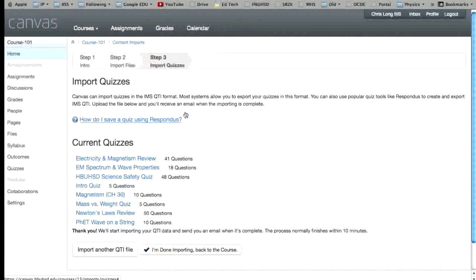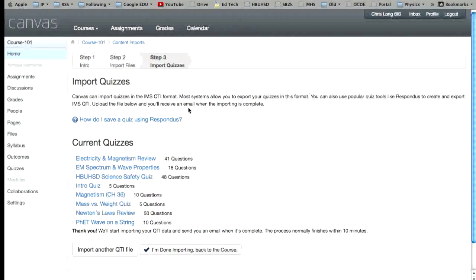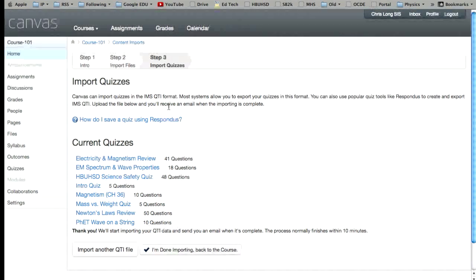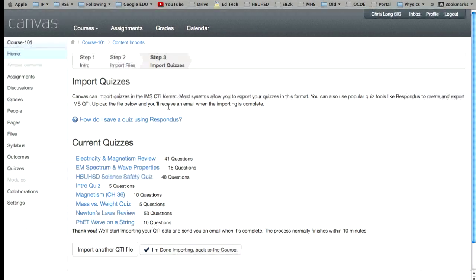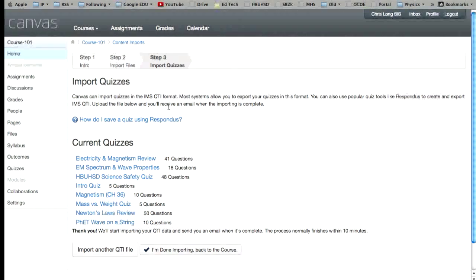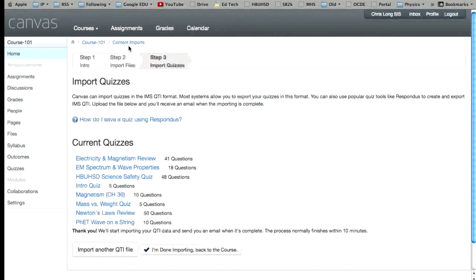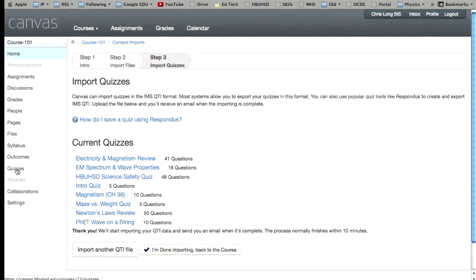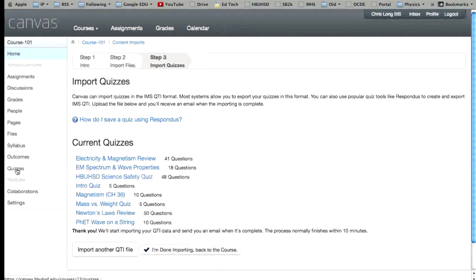Now what will happen is Canvas will kind of work in the background to upload the file. And then as it says, it's going to send you an email when it's done. So this will be a good chance to get a cup of coffee and come back and then check your email or go back over here to your quizzes. It usually doesn't take that long, but depending on what you have there, your mileage may vary.